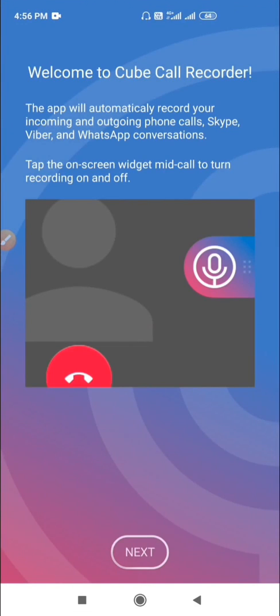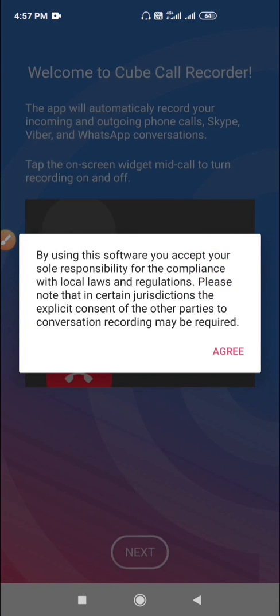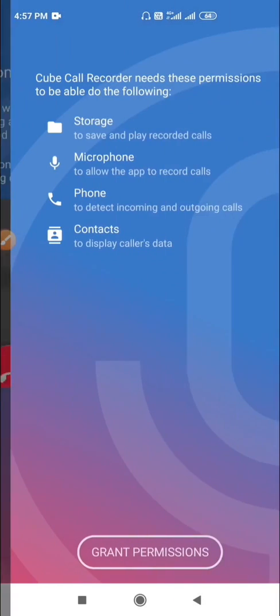It will show the app description. It says that the app will automatically record your incoming and outgoing phone calls, Skype, Viber and WhatsApp conversations. Click on next.